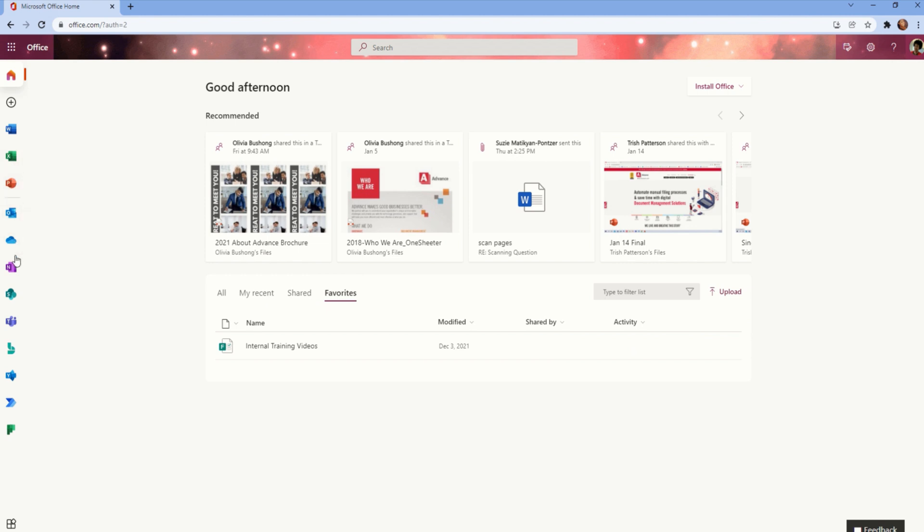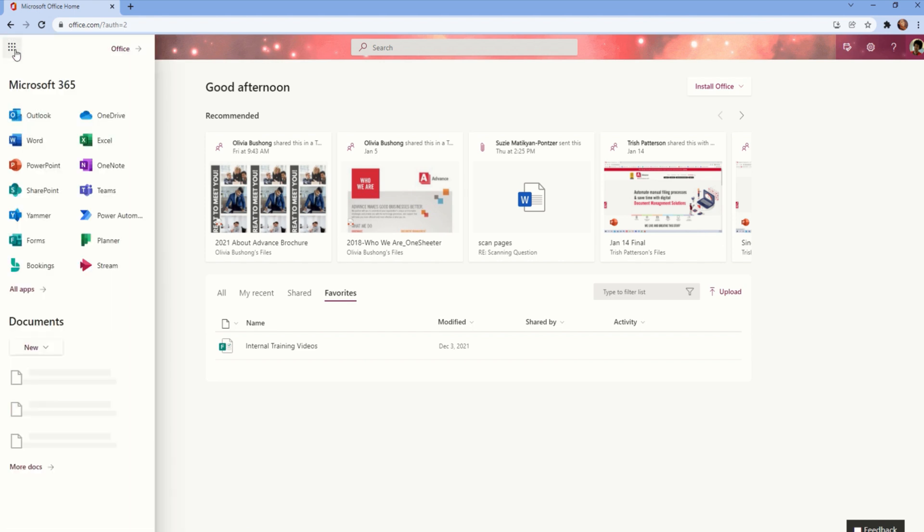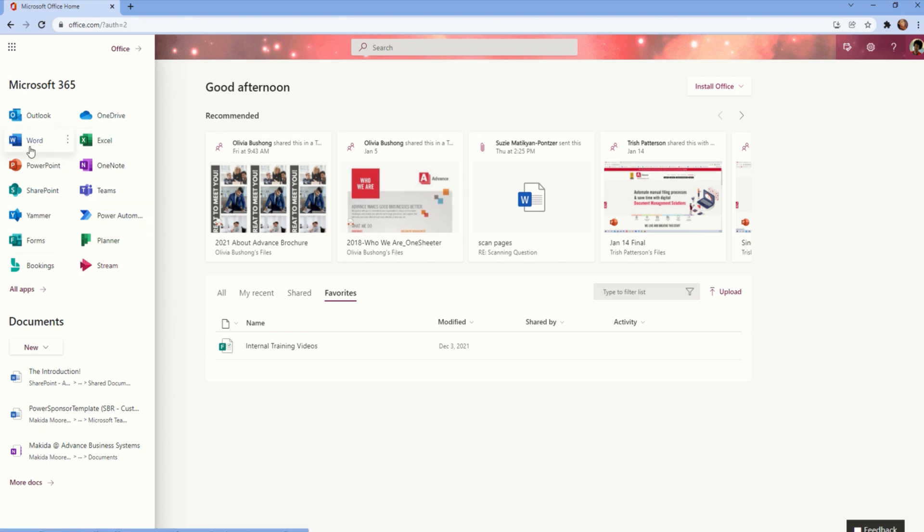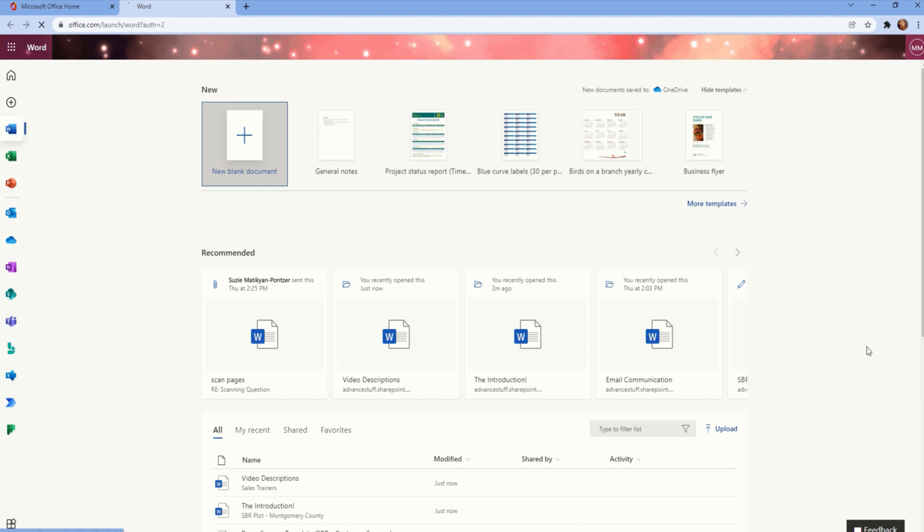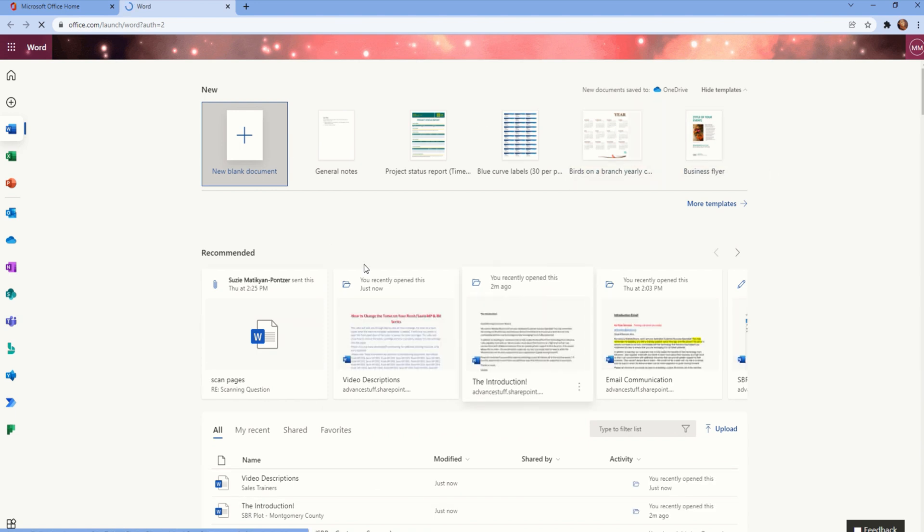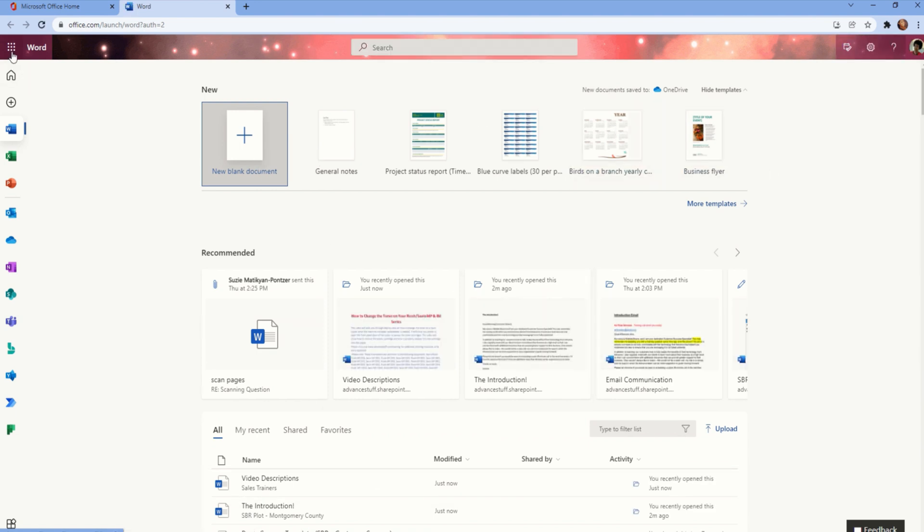On the left side of the screen here, we'll list all of the Microsoft applications that's available to you. You also have the option at the upper left corner to navigate to more applications. As you see, I can select the Microsoft Word icon here, and it will navigate me to the web version of Microsoft Word.